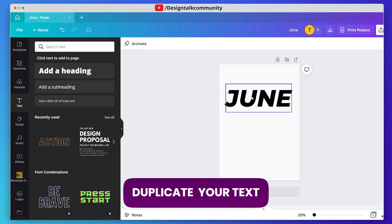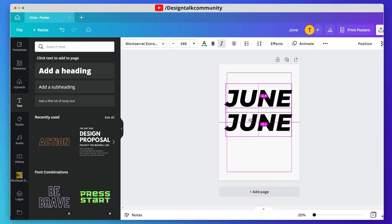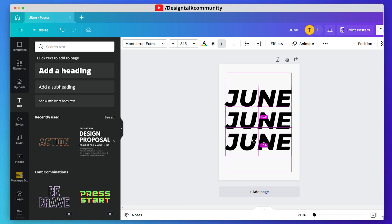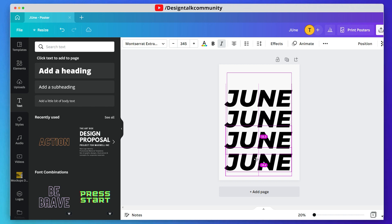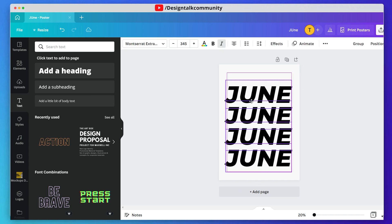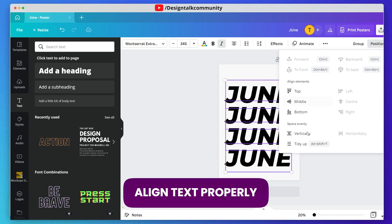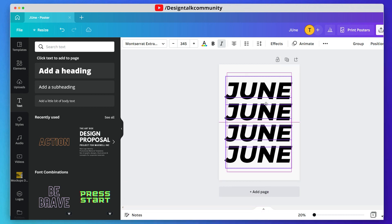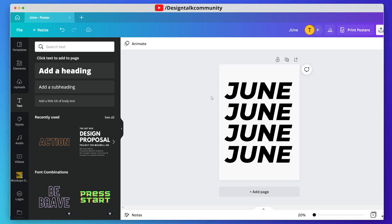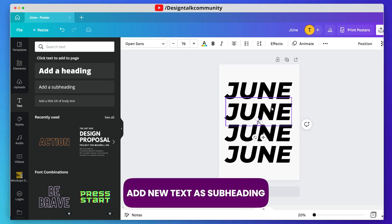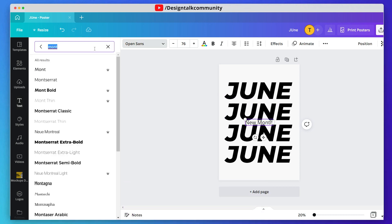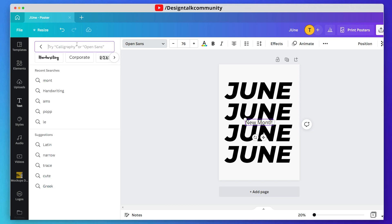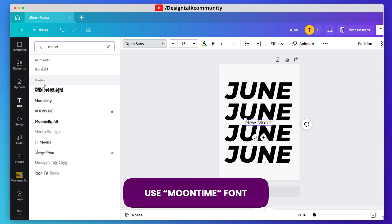Duplicate your text many times and of course don't forget to align these properly. Now add text for the subheading. Here we are using the Moon Time font for an elite look of the poster.